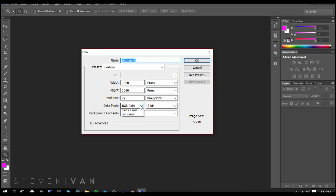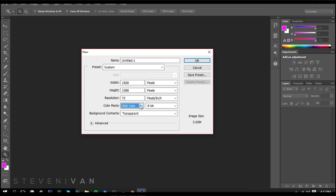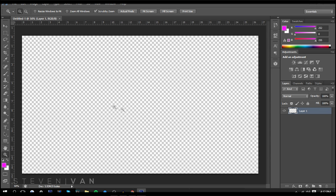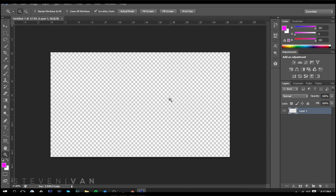Set the color mode to RGB — if you use grayscale, everything you do is going to be black and white. Make sure the background content is set to transparent, because that's very important especially when you want to blend backgrounds and stuff like that. Once you've done that, press OK and it should appear like this — this is going to be your canvas.